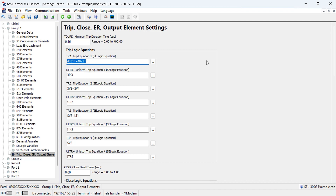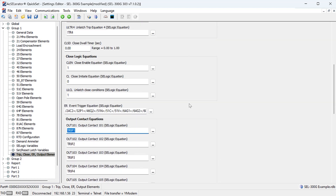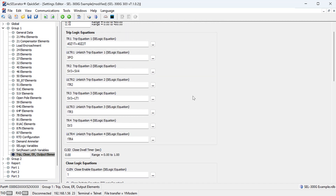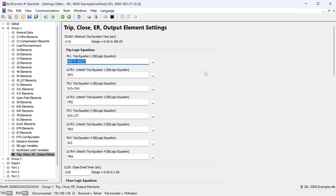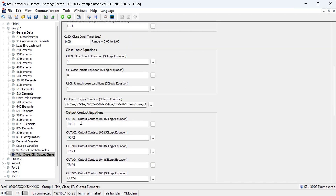Going back to the settings file, we program the trip equation. We need to program the outputs of zone one and zone two loss of field elements into the trip equation, and then that trip equation to the output contact that will physically trip the breaker. Under Group 1, Trip/Close/Other Output Elements, we use trip equation number one and program it as 40Z1T OR 40Z2T. Then we program trip equation one to output OUT101, which is the output wired to the trip coil or lockout relay.